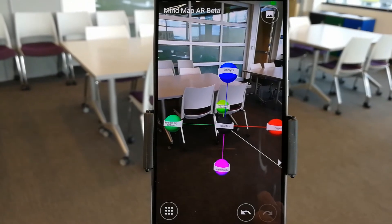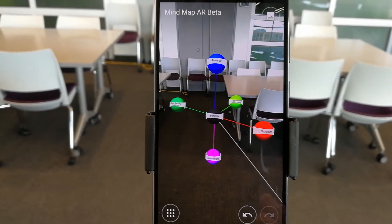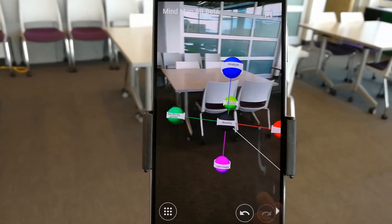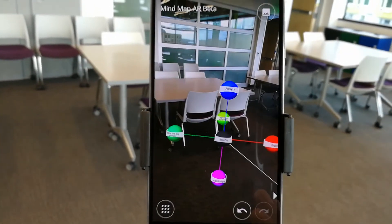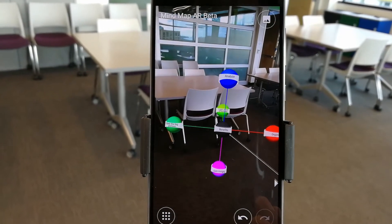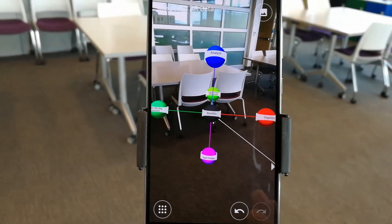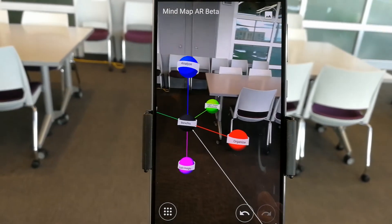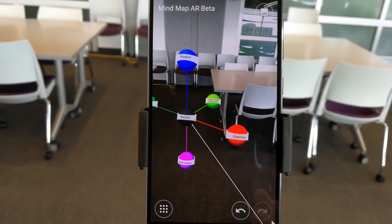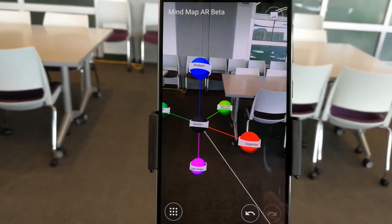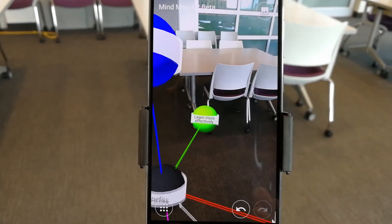Overall, working with a MindMap in augmented reality space allows you to really see the big picture. You can analyze things and gain insight from getting that bigger picture. It also allows you to organize — whether you're working on preparation for a presentation or a paper, or when you're studying — you can learn more effectively.